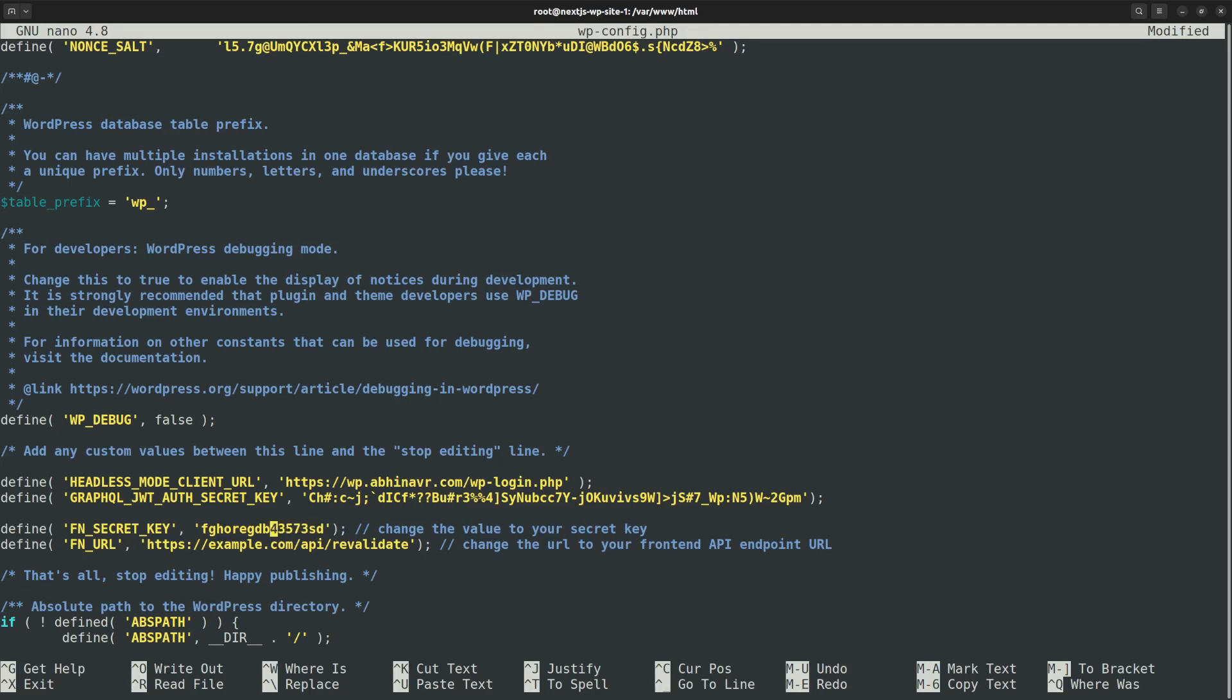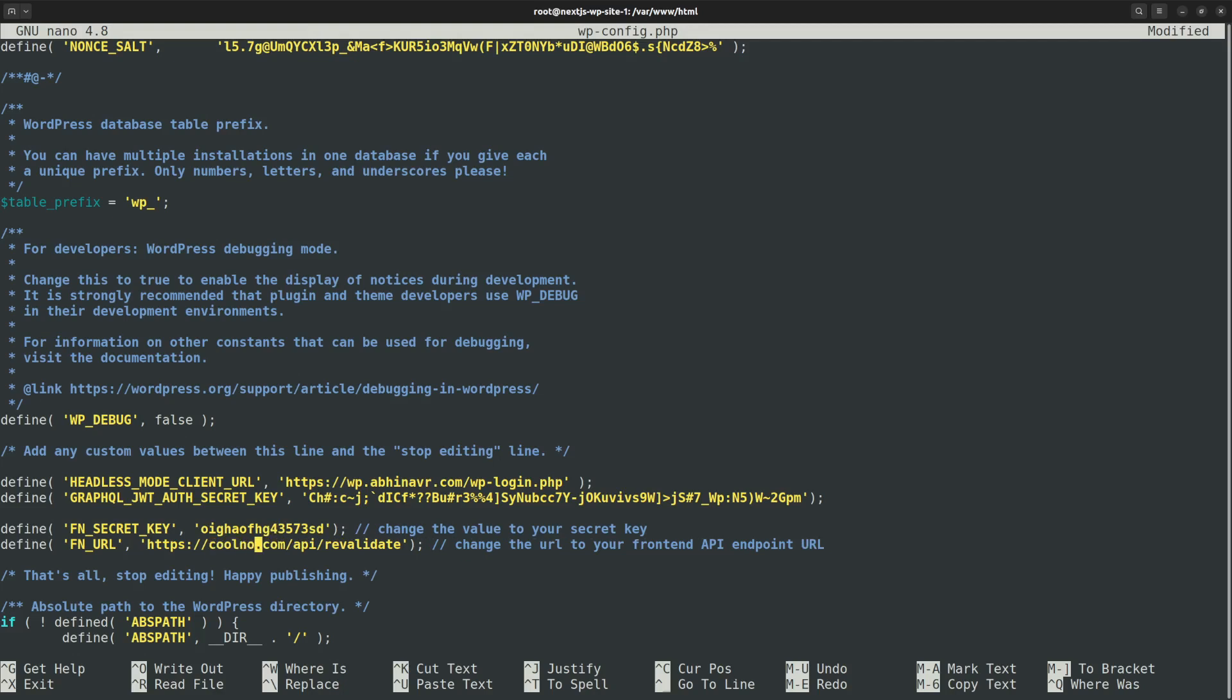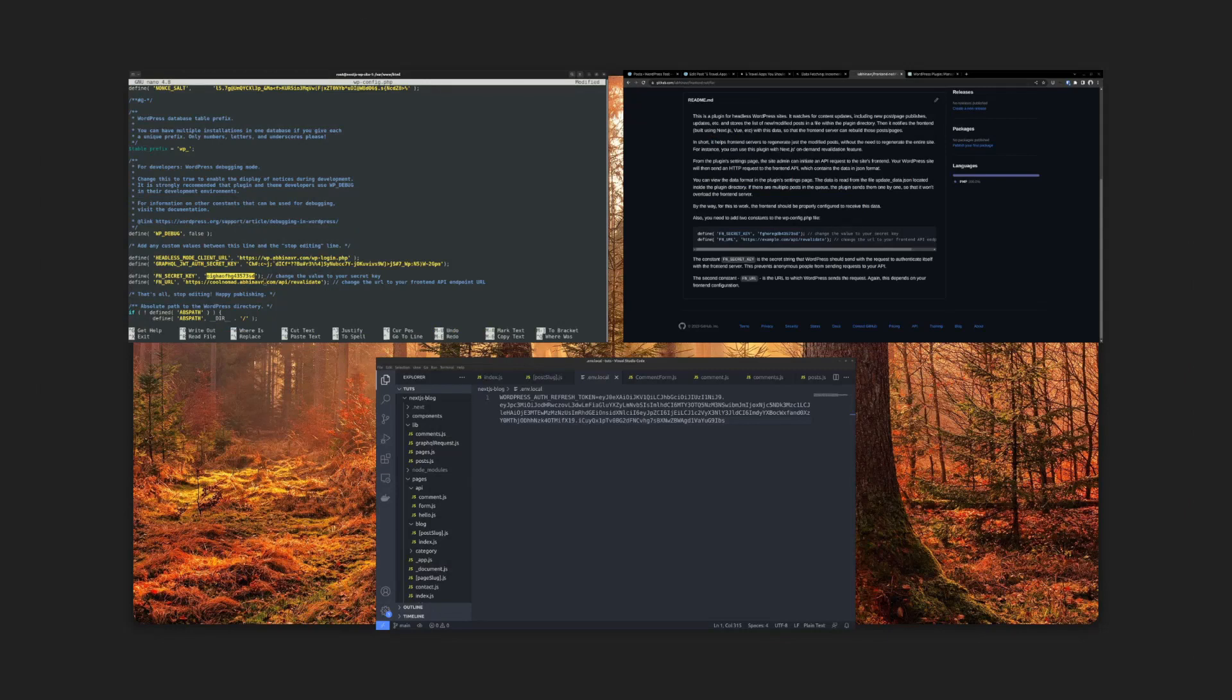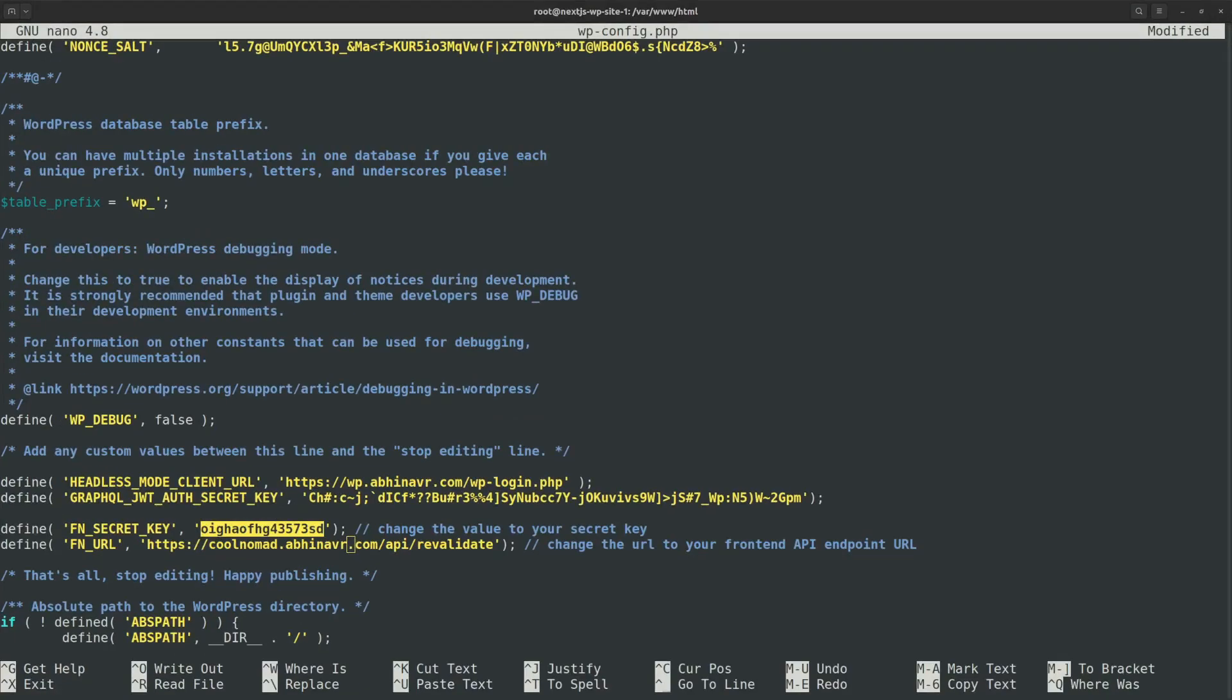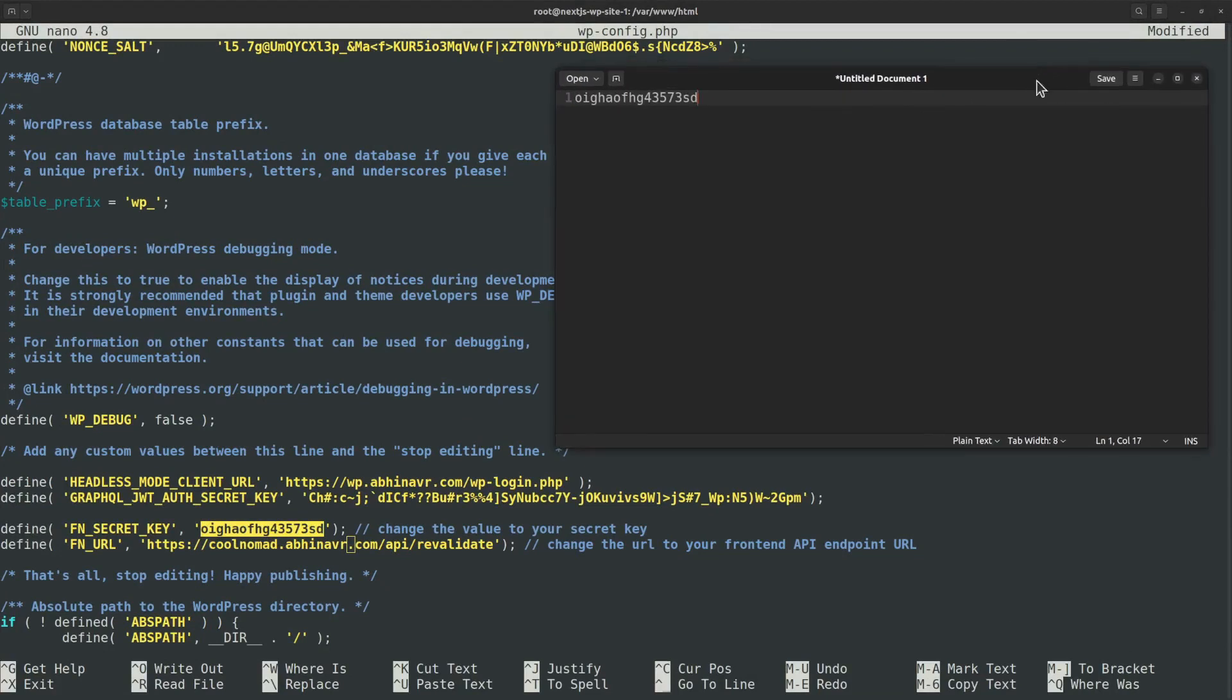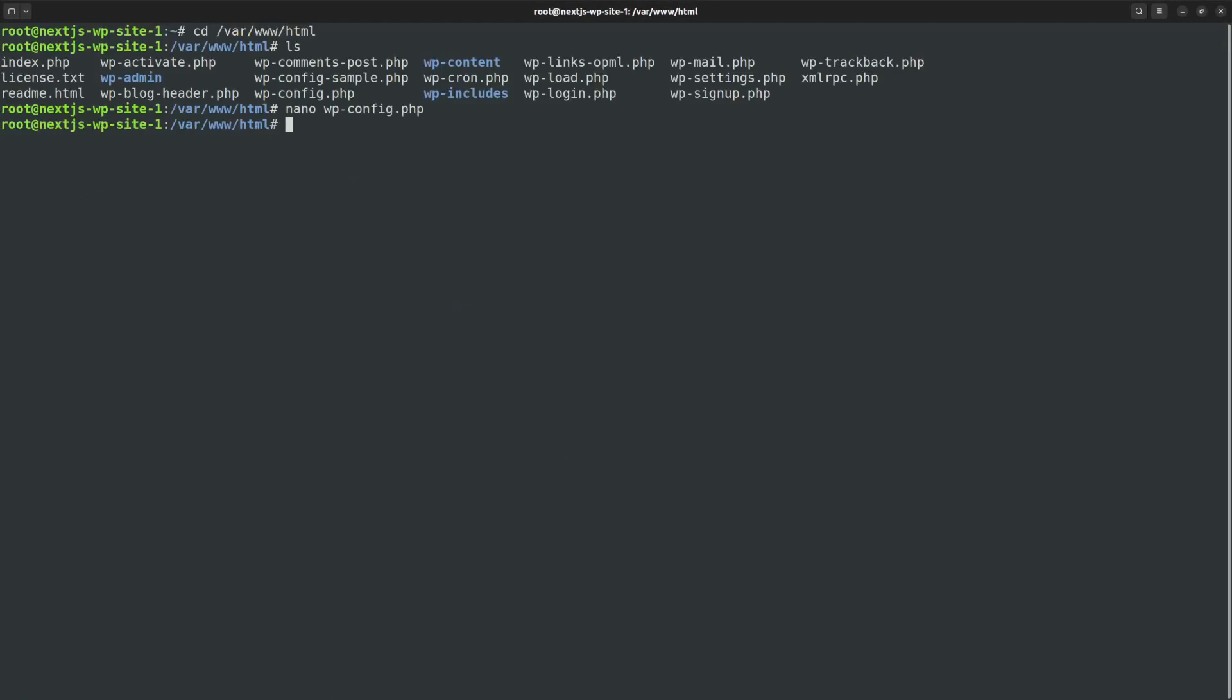Below that paste the two constants fn secret key and fn URL. Now modify the values to something unique. The purpose of setting the secret key is to prevent anonymous people from sending requests to our frontend server. Only the WordPress backend API should be able to send requests using this secret key. Also set the URL constant to the nextjs api endpoint URL. Here in this case coldnomad.avenover.com slash api slash revalidate. We will soon create that API endpoint within our nextjs site. Keep note of the secret key somewhere safe. We want to add it to the nextjs site as well. Now save the file and exit the editor.